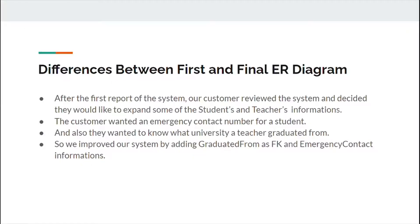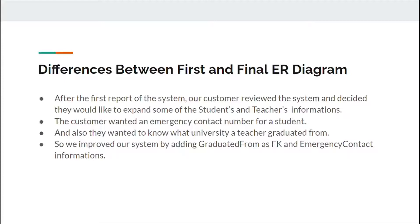Difference between first and final ER diagram. After the first report of the system, our customer reviewed the system and decided they would like to expand some of the students and teacher information. The customer wanted an emergency contact number for a student and also they wanted to know what university a teacher graduated from. So, we improved our system by adding graduated from as a foreign key and emergency contact information.